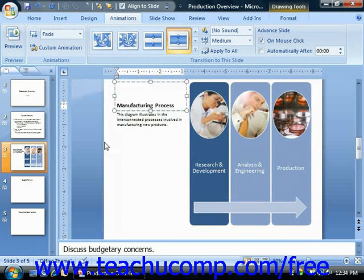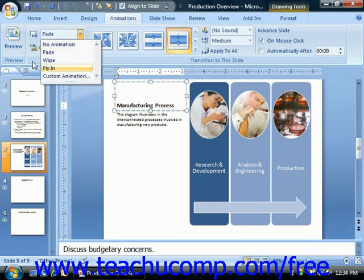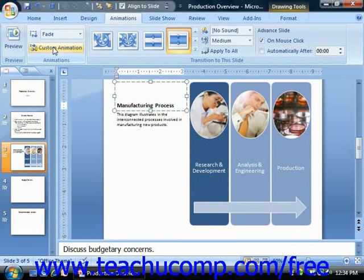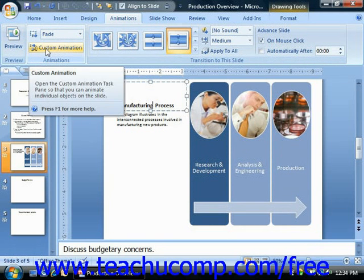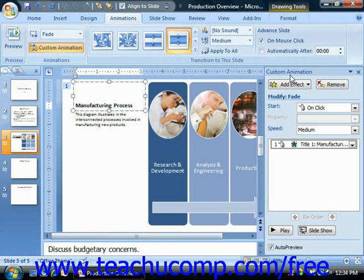Also note that you can select the Custom Animation choice from the dropdown, or simply click the Custom Animation button in the Animations group, to open the Custom Animation Task Pane. In the Custom Animations Task Pane that appears at the right side of the window, you can control which slide objects to animate and also dictate the precise animation that will occur for each.